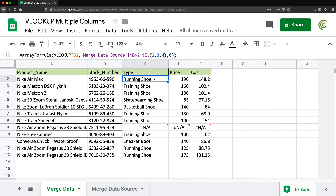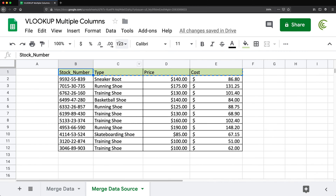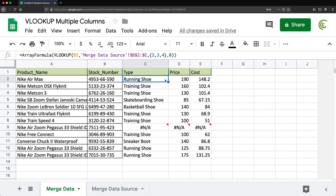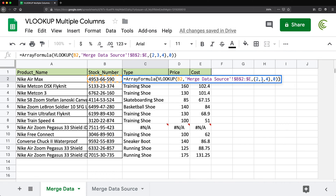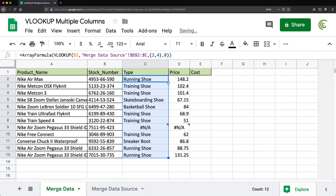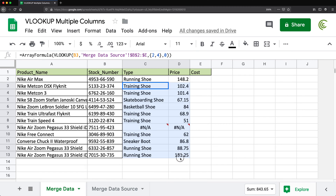Now if you didn't want all columns — maybe you only wanted the type and the cost — you have column number two and column number four. So you just come here and do two and four, drag the formula down, and now we have just those columns. Hopefully that makes sense. I'm going to remove all of this.